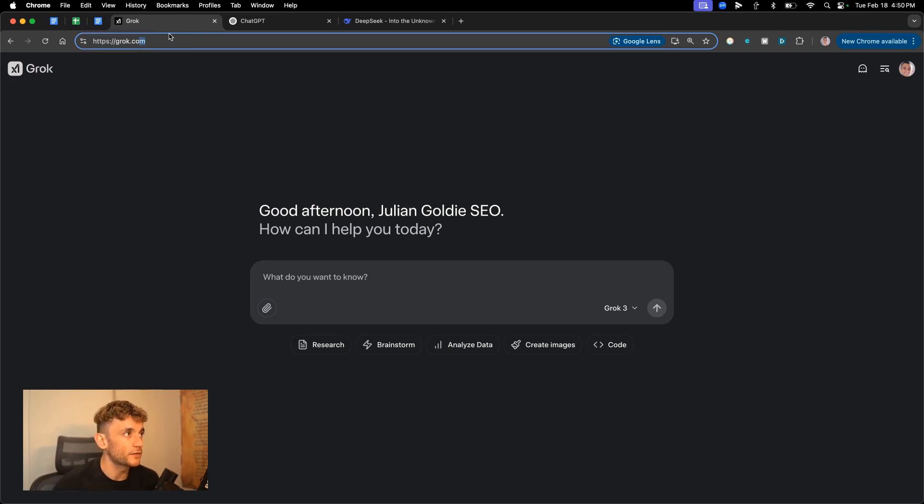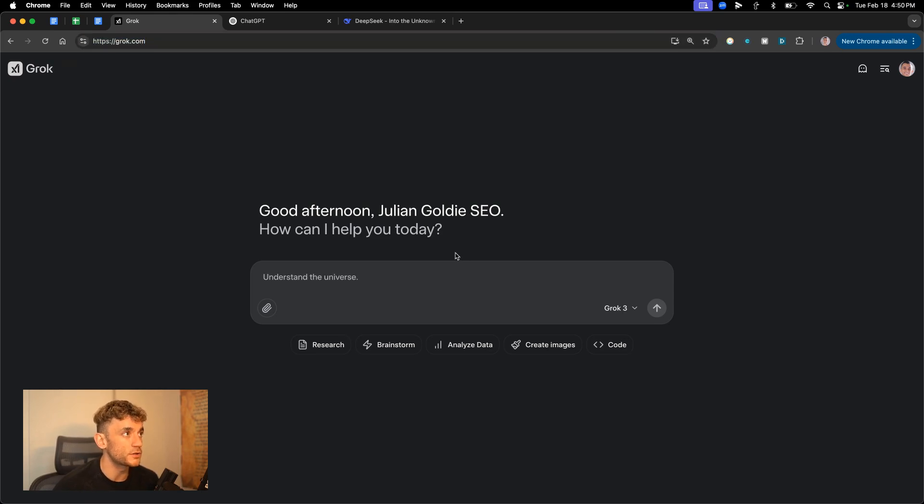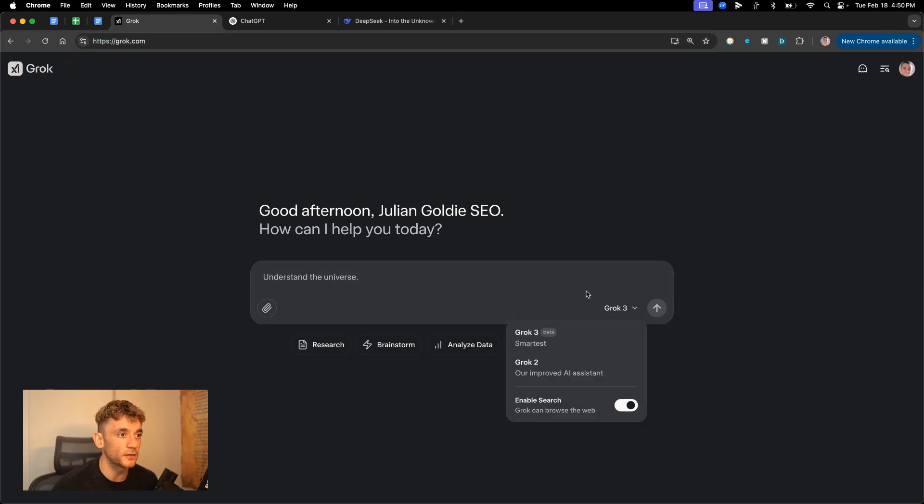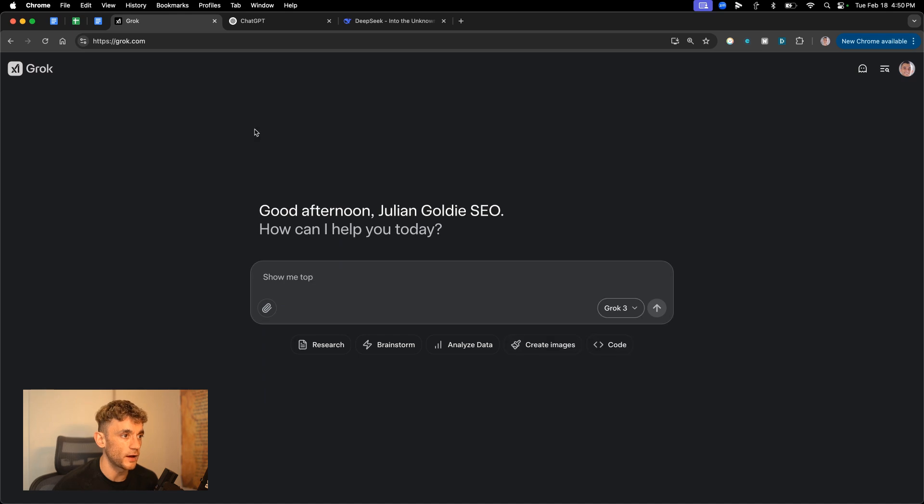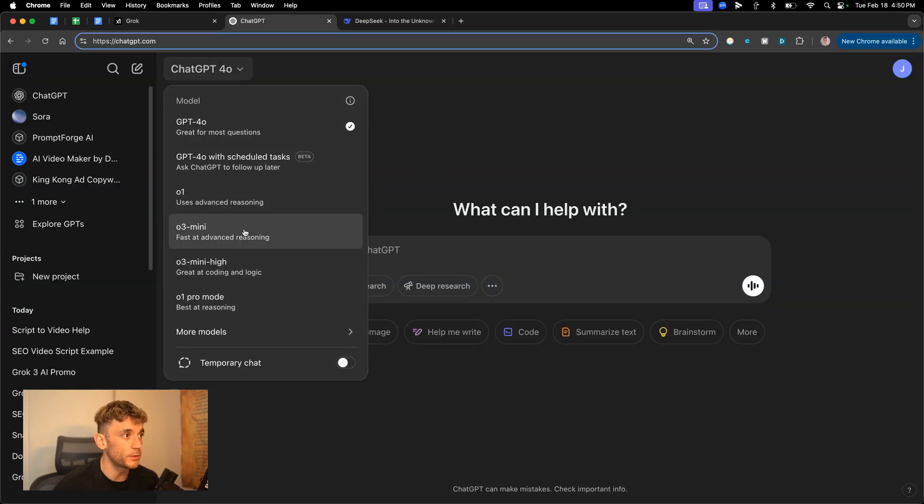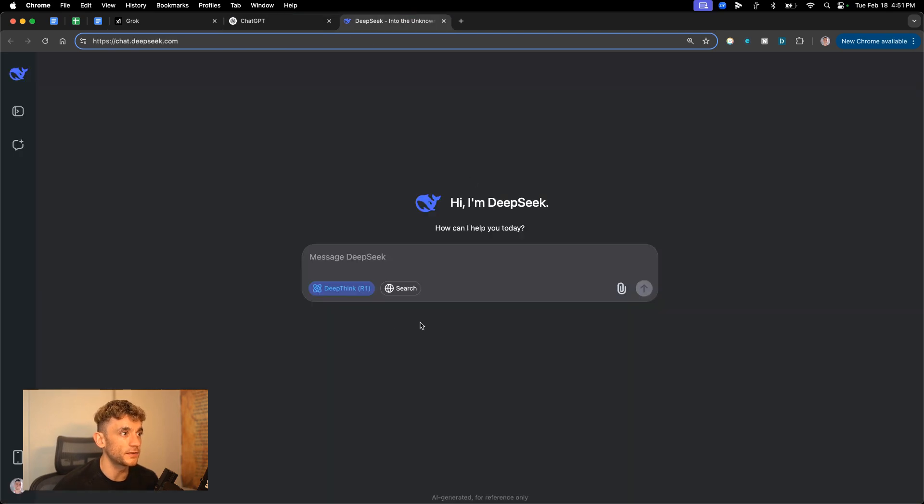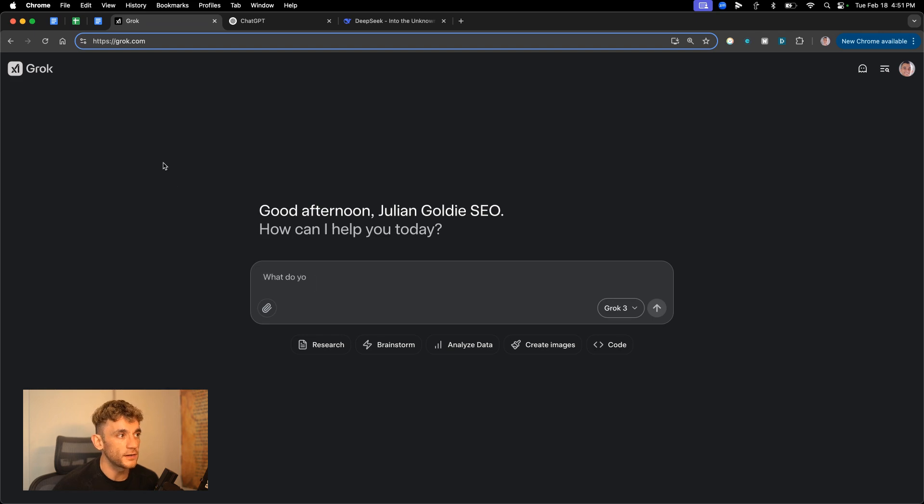If you want to get access, I've got access via a premium account on Twitter at grok.com, G-R-O-K.com and then you can select from the dropdown, Grok 3. We've also got ChatGPT. We'll be comparing directly with O3 Mini for reasoning tasks and DeepSeek R1 for reasoning tasks as well. So let's get straight into it.